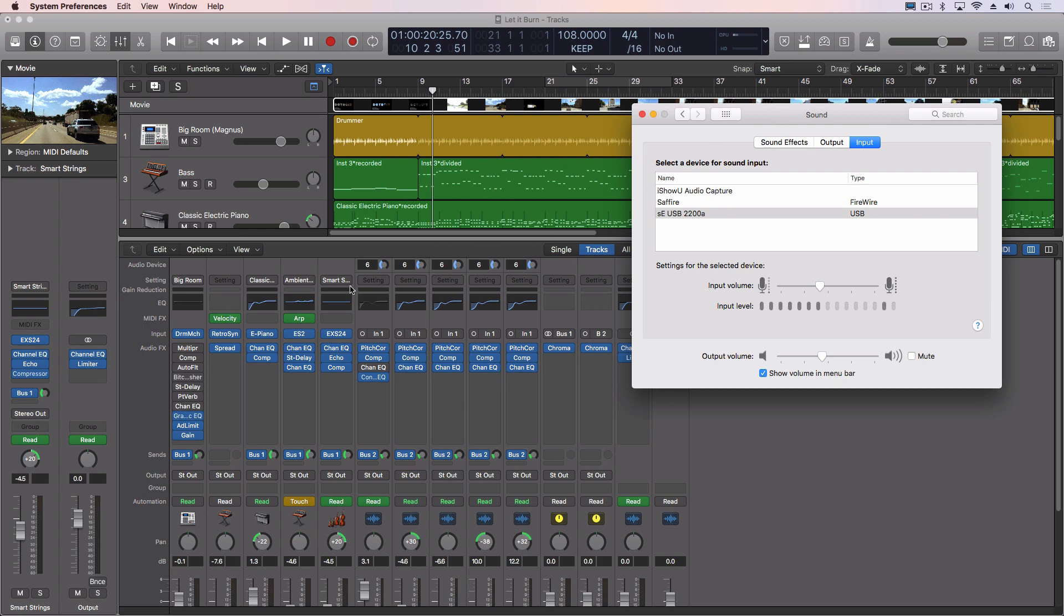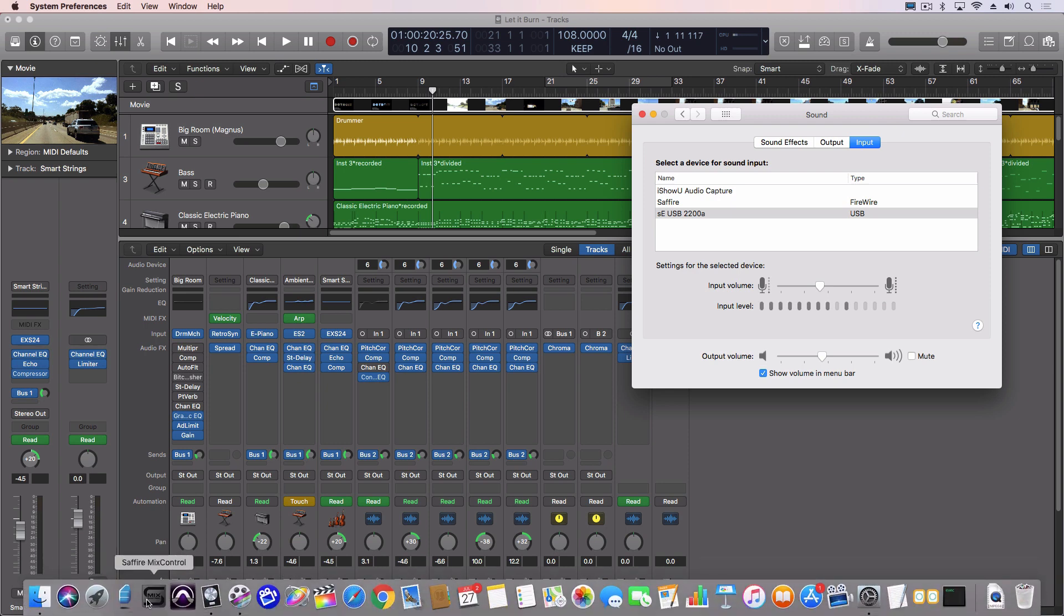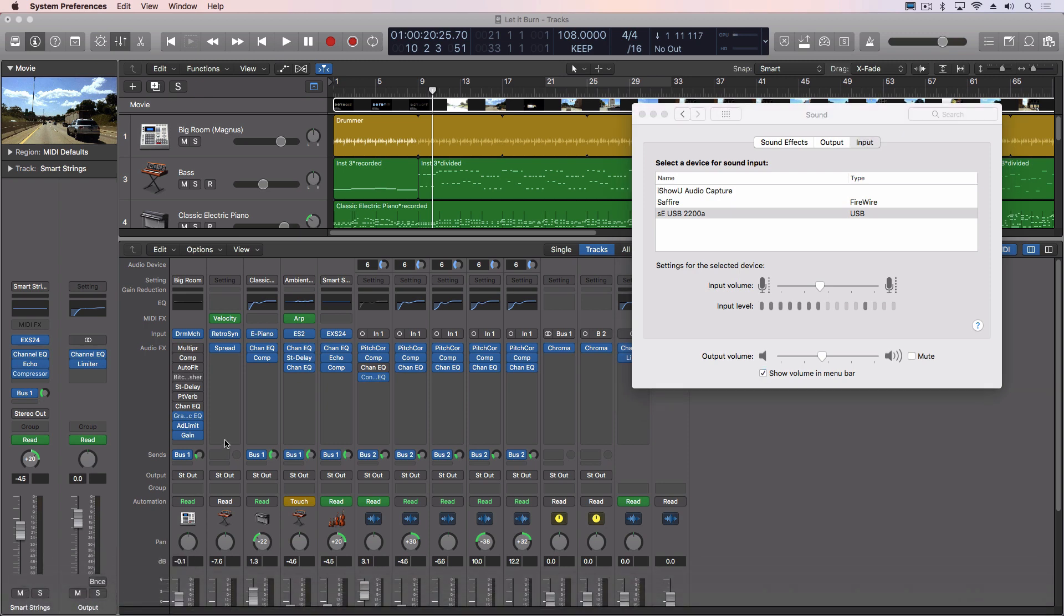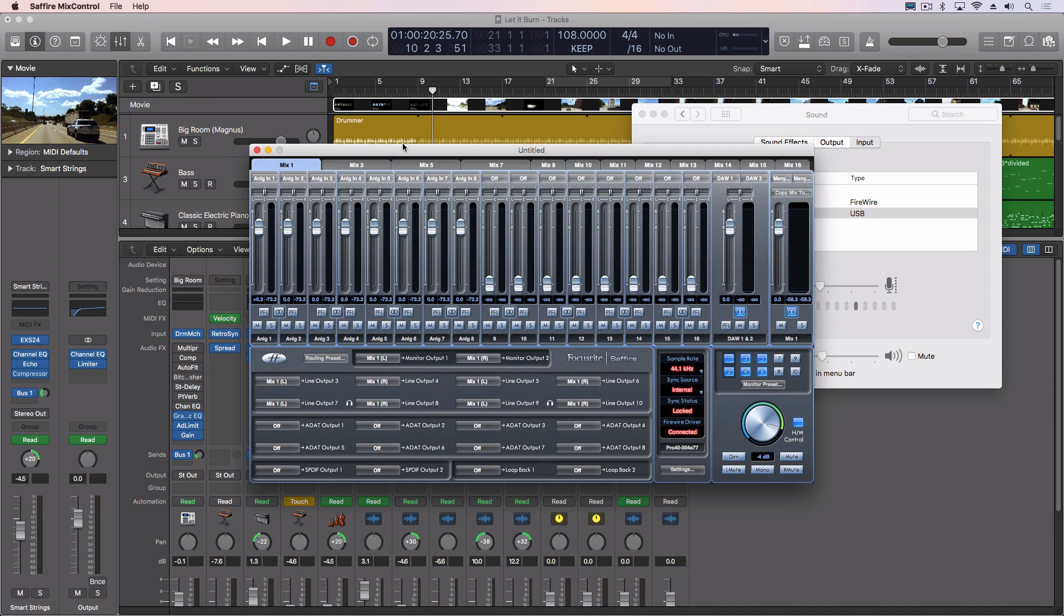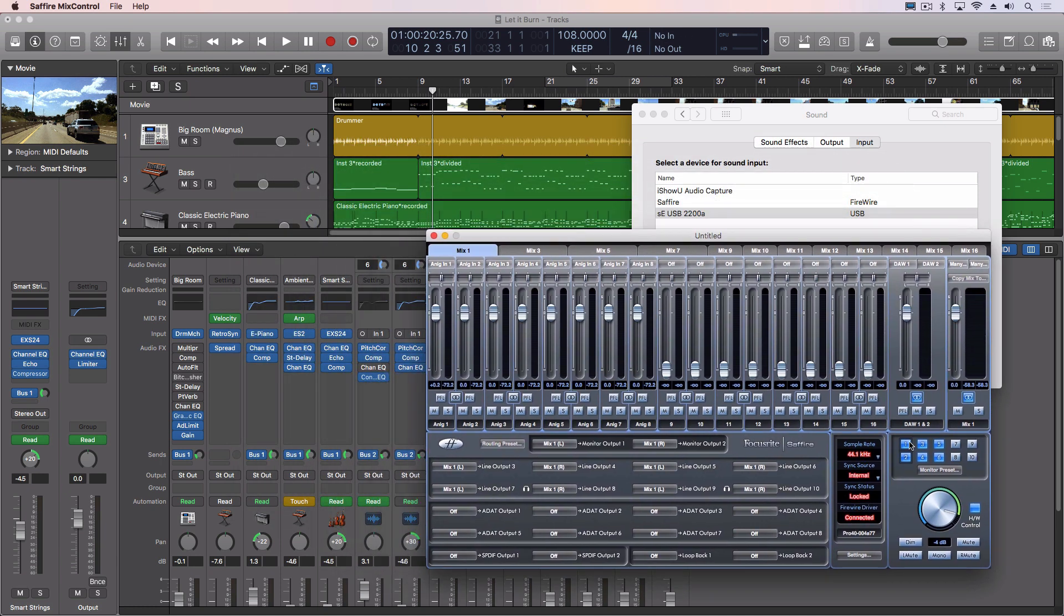So this is just dependent on the actual device. For instance, I've got my Sapphire Pro from Focusrite attached, and when I use that I have to use the Mix app that comes with it. This allows me to control things, but not the preamps. I have to use the actual knobs for those.